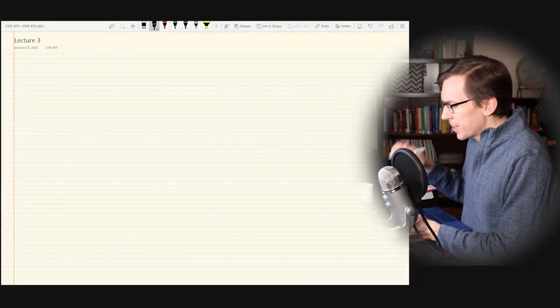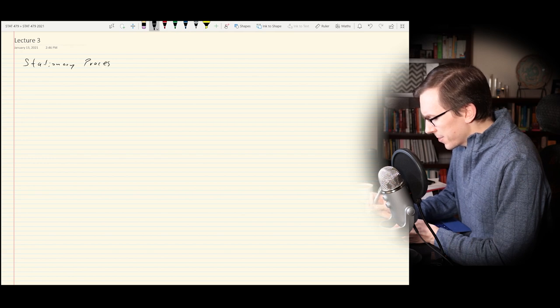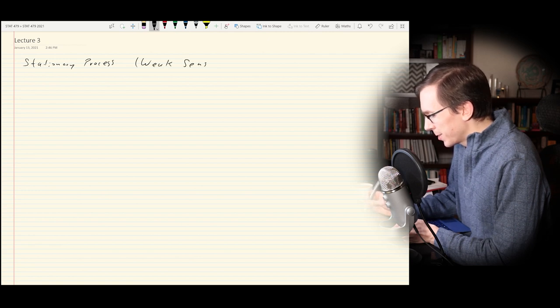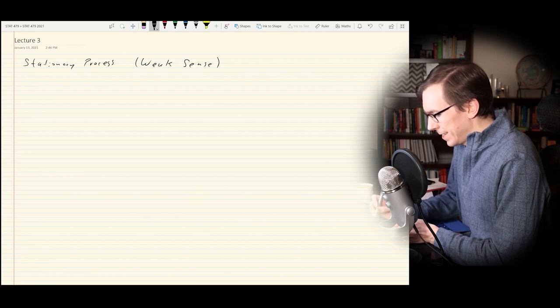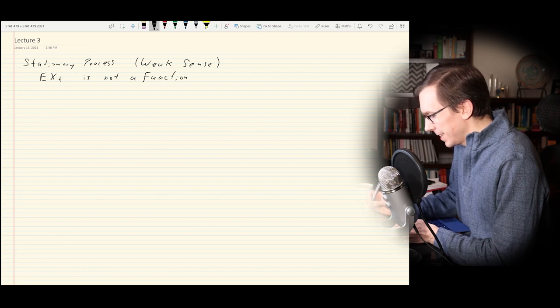Welcome back to lecture of STAT 479 time series analysis. Today we'll be finishing up chapter one in my lecture notes. Last time we ended with the idea of estimating the mean of a stationary process. So let's revisit that and remember what we were talking about in the last video lecture. The main thing we were looking at was the idea of a stationary process.